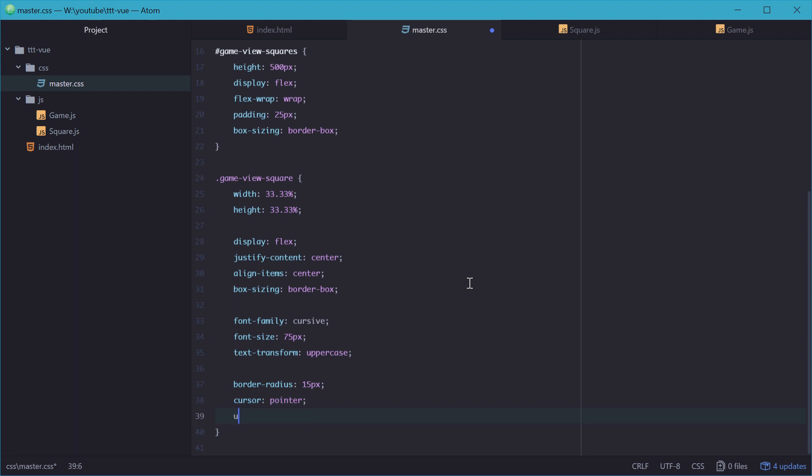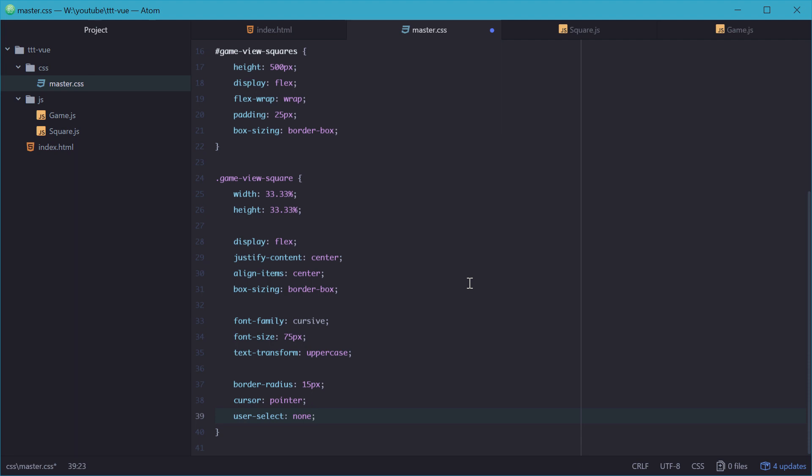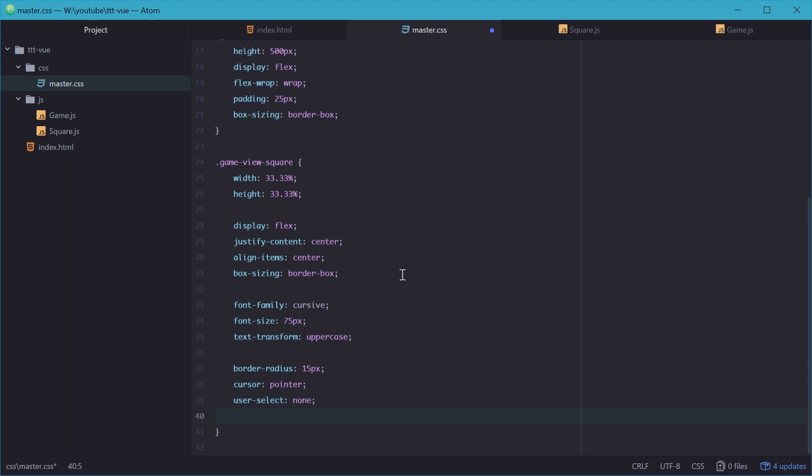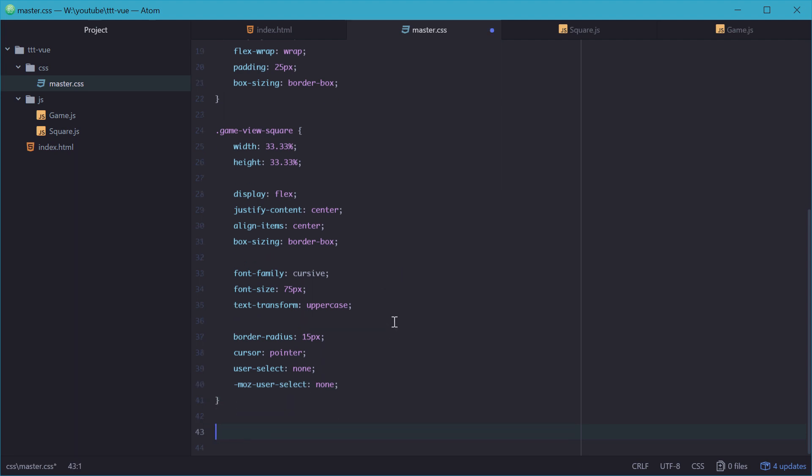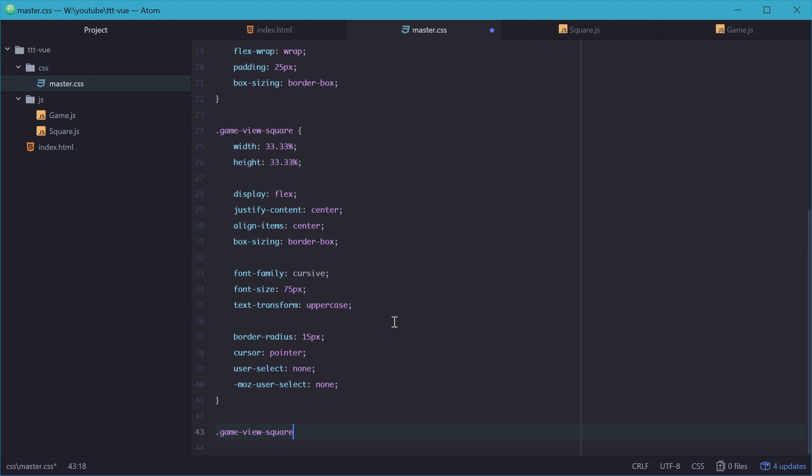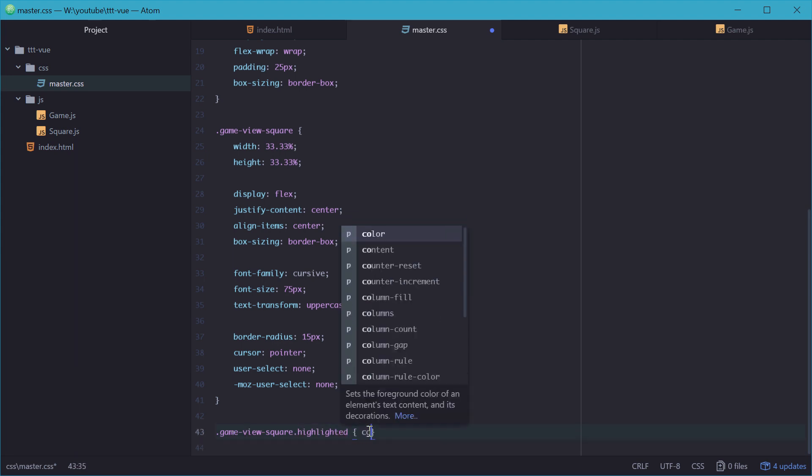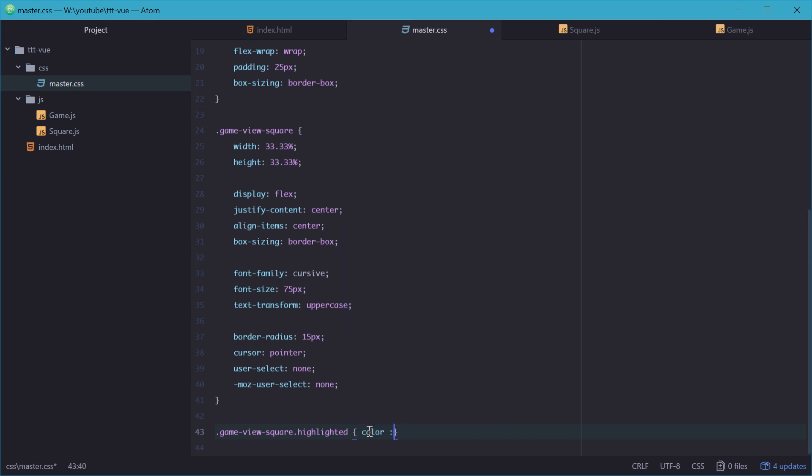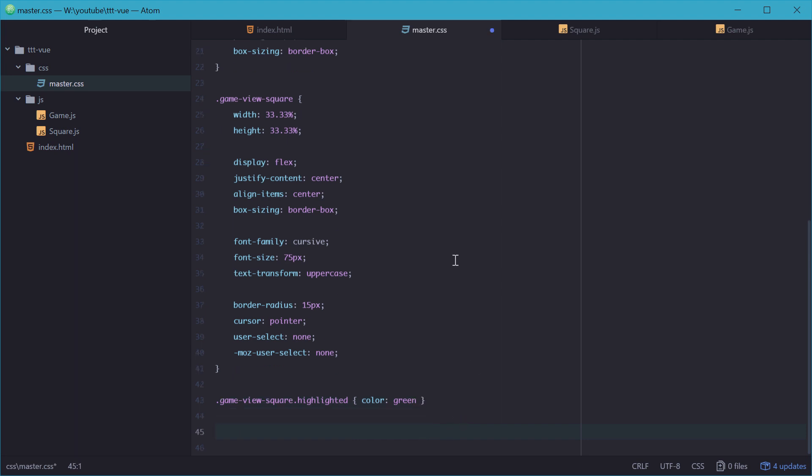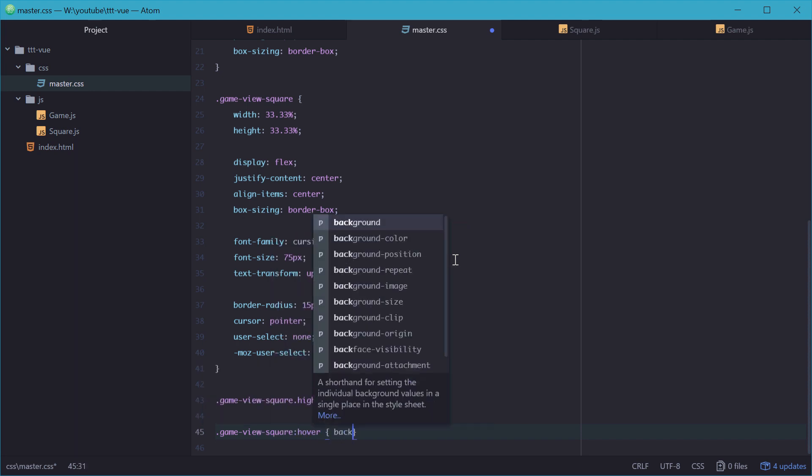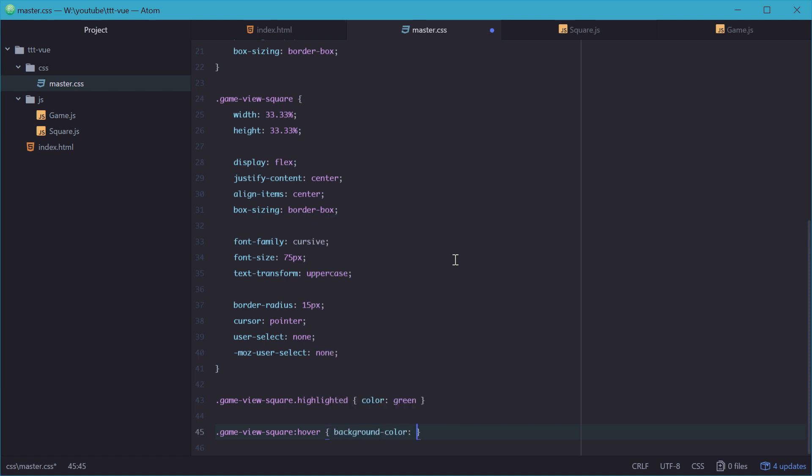We'll make it so the user can't highlight these. So we'll say userSelect equal to none, and the same for Firefox. Now we need to actually set the highlighted class styles. When a game view square has the highlighted class, we want the color to be green. We also need to add some effects to the game view square. When it's hovered over, make a gray background color, a light gray.